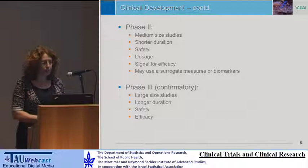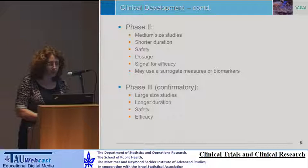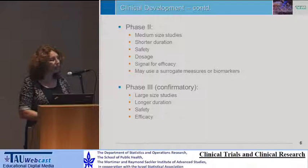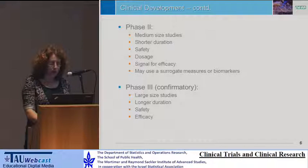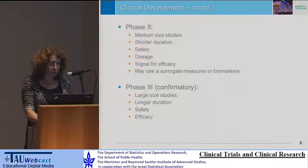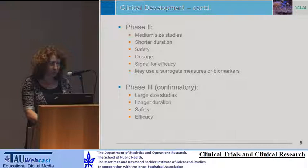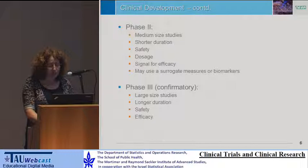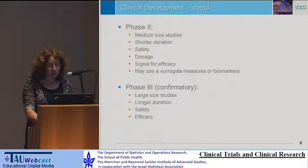Phase two studies are larger-sized but still not very large, and shorter in duration than phase three. We look at safety and can still look for the right dose. We look for a signal for efficacy, and they can use surrogate measures or biomarkers, not the endpoint used in the confirmatory phase three studies. Phase three studies are large-sized with longer duration, and the objectives are both safety and efficacy. If those studies are successful, the drug hopefully will be approved.